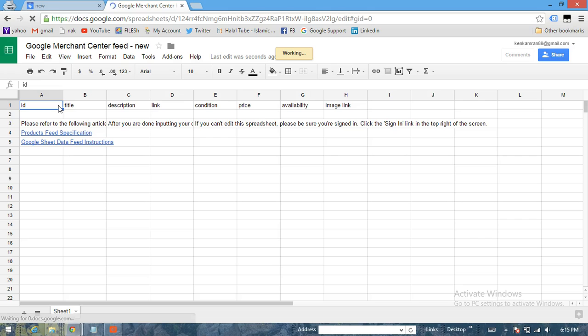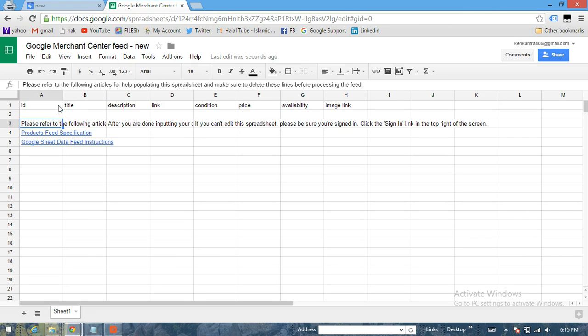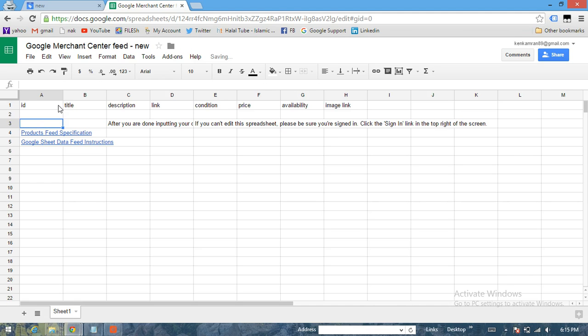Starting with ID, title, description, link, condition, price, availability, and image link. These are the necessary eight attributes which we need to provide.